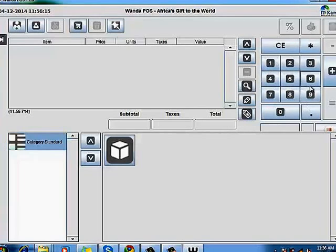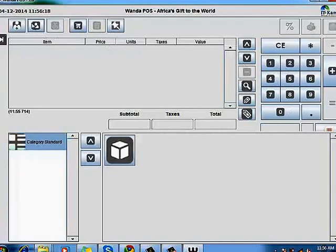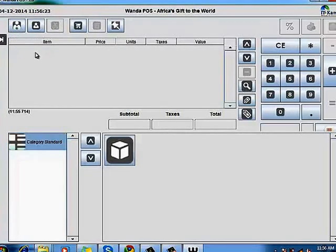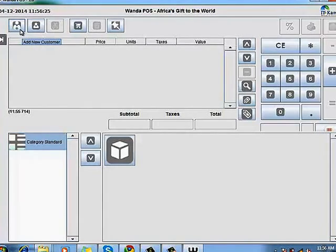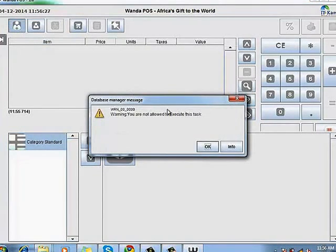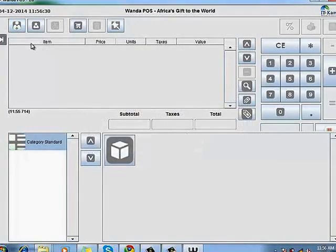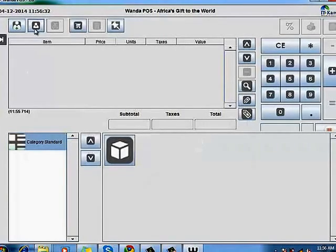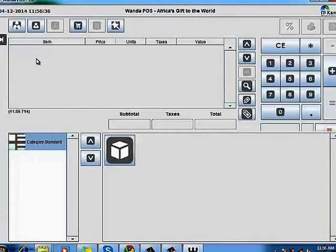This is where you add new customers. Now as a guest we cannot add a new customer. I'm just going to click on it and you see it gives us an error because we do not have enough access permissions. This is where you attach a username to this ticket you're on.